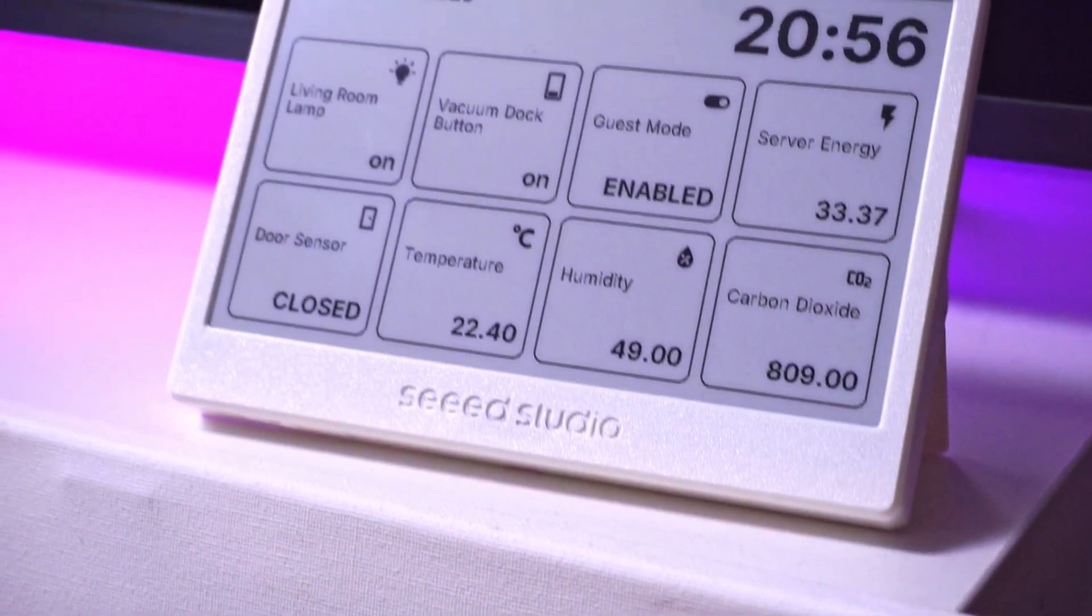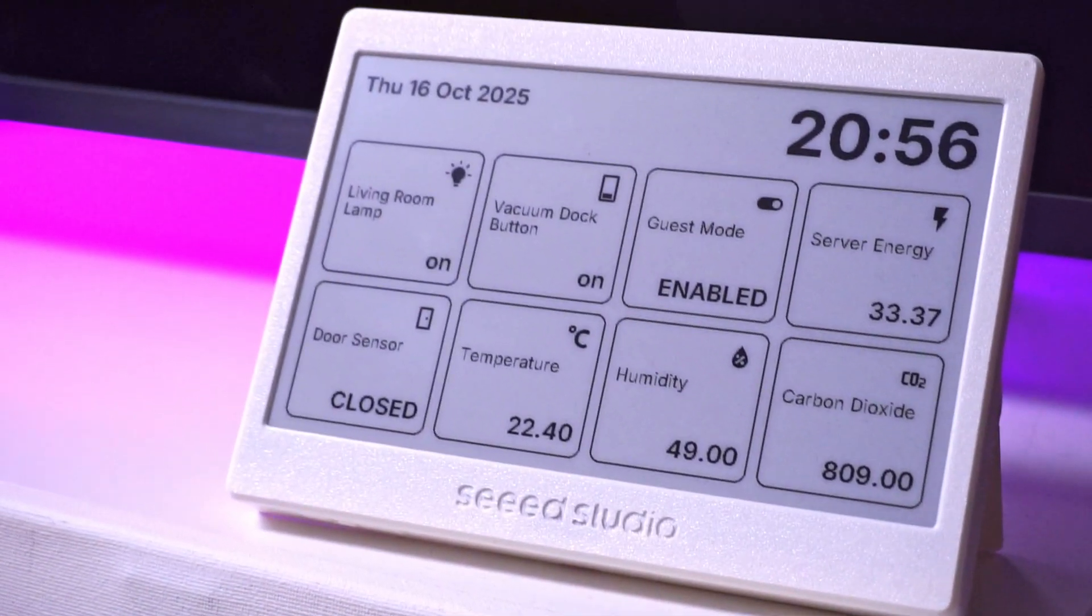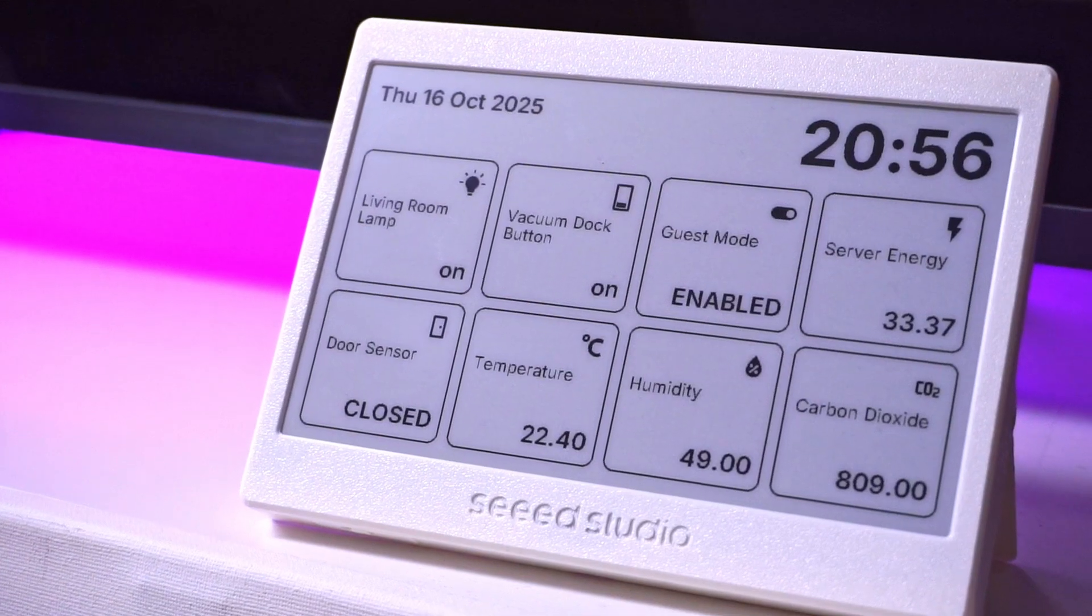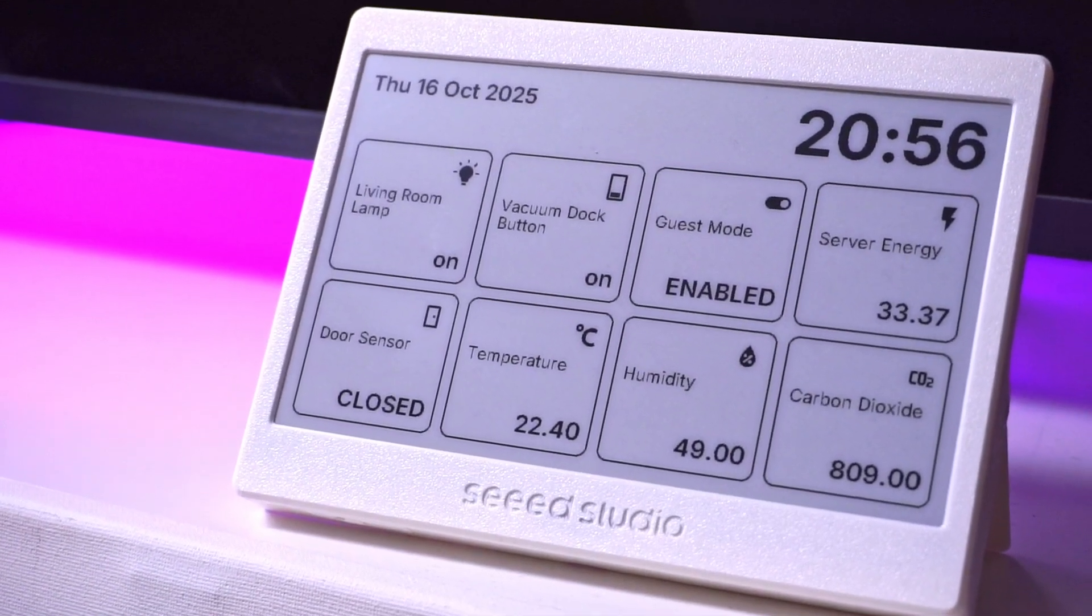The code is a little complicated and I have added comments to help you out. I will provide this code in the article that I will link in the description below. But you can always create your own dashboard with the help of AI.